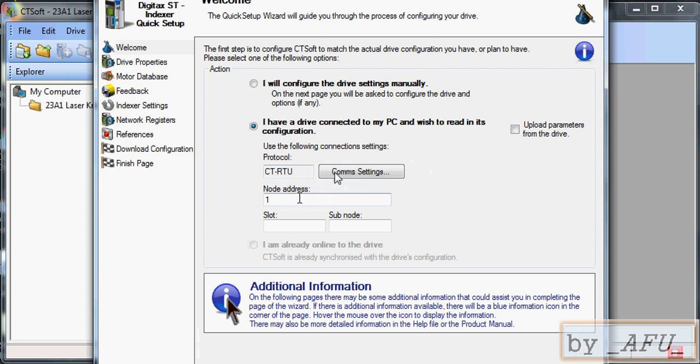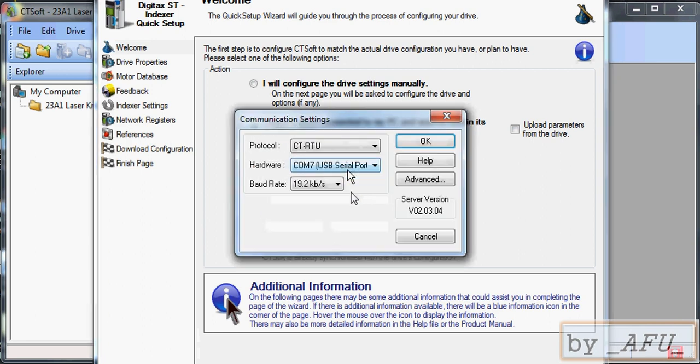Here are the communication settings. These communication settings you can find in the manual of the driver. Also I will add the driver manual in the link. You can find below.